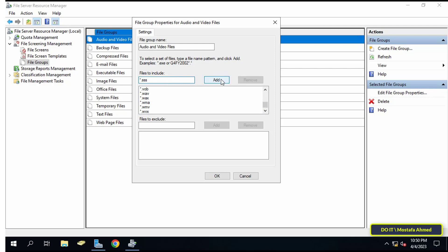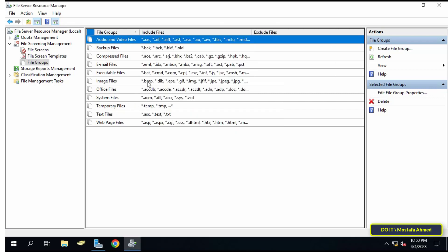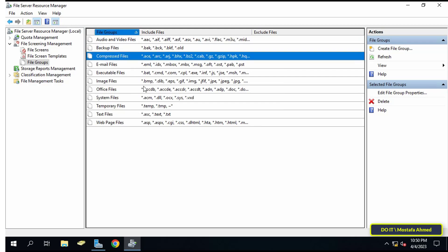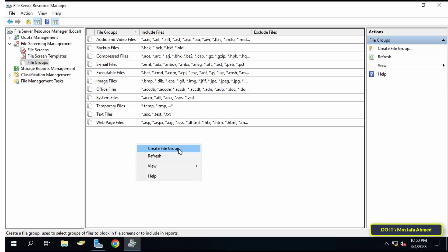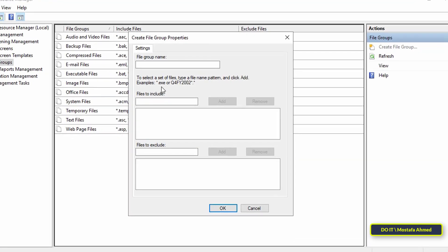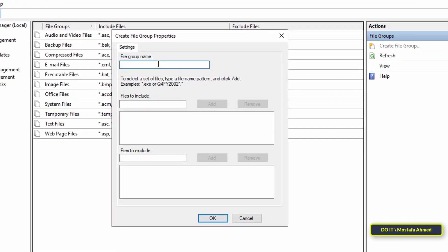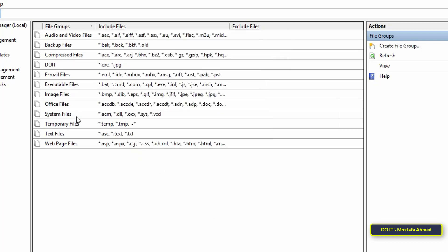You can add a specific extension if it is missing from the group, and you can add exceptions. Each group includes its own file extensions, whether backup files or compressed files. You can also create a new group by right-clicking and selecting Create a File Group. Type the group name, add the extensions you want such as exe and jpg, and click OK. The new group will then be available for use like the other groups.